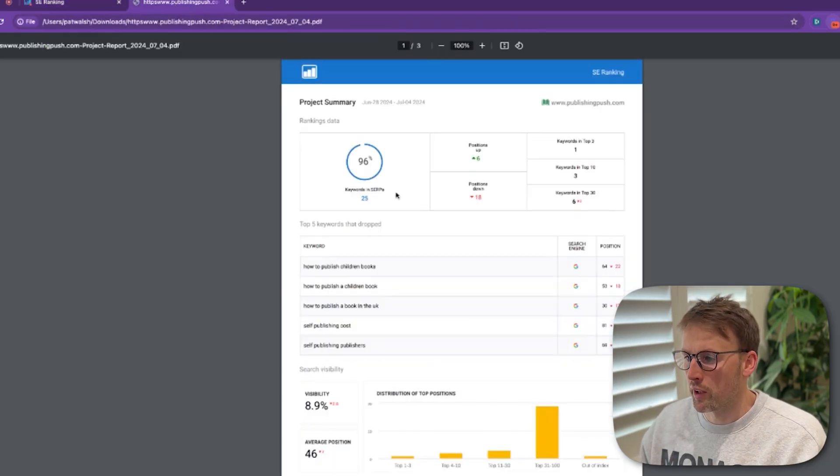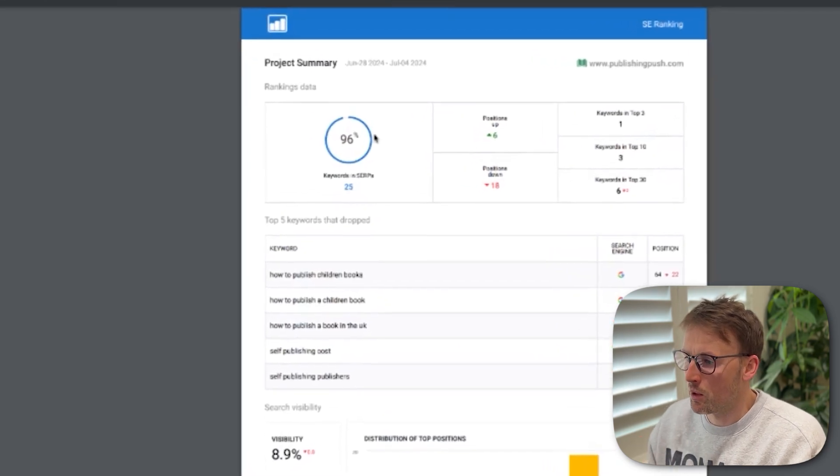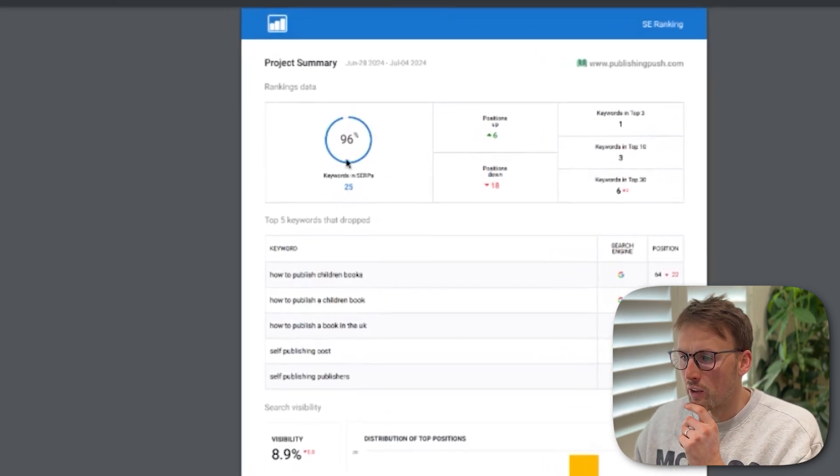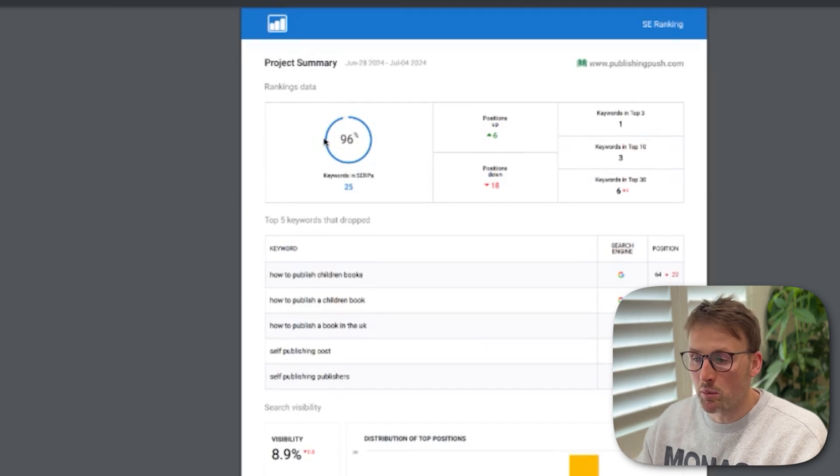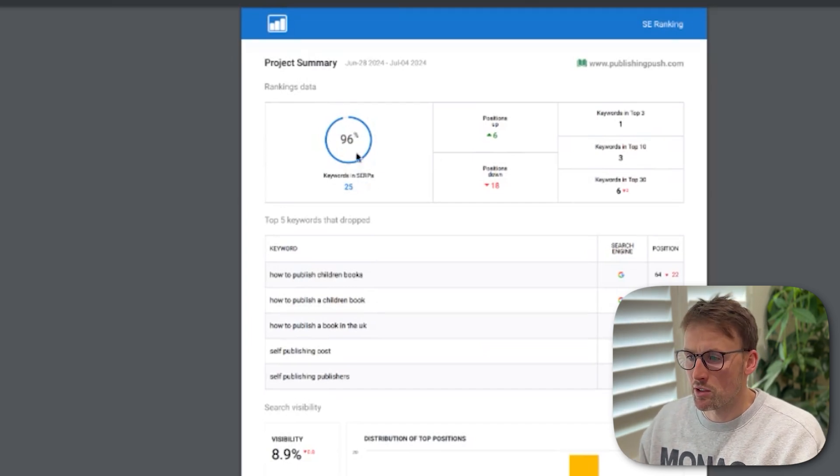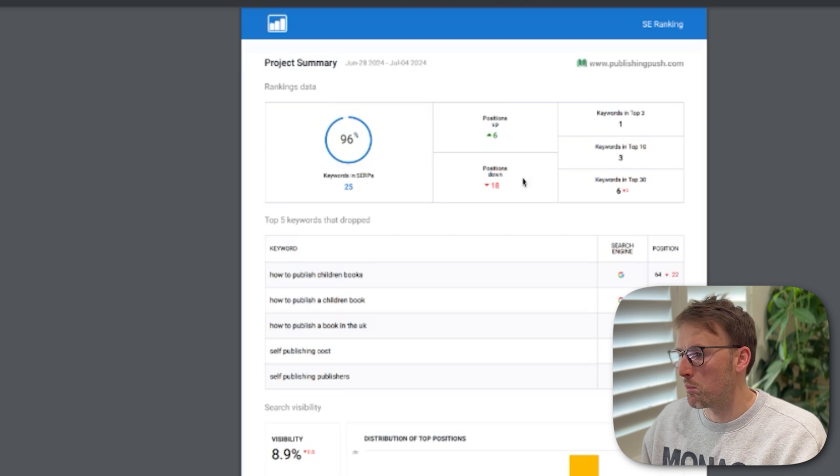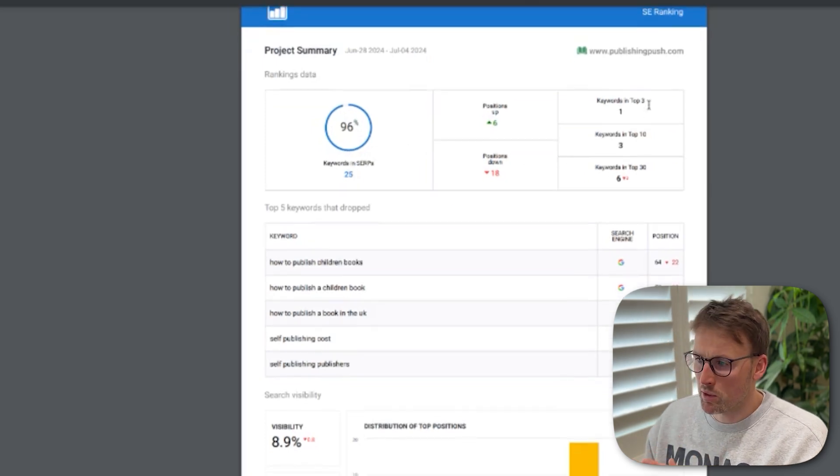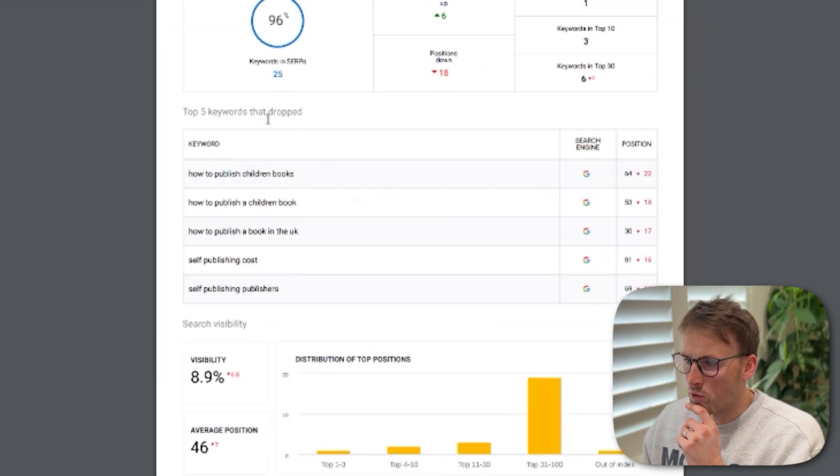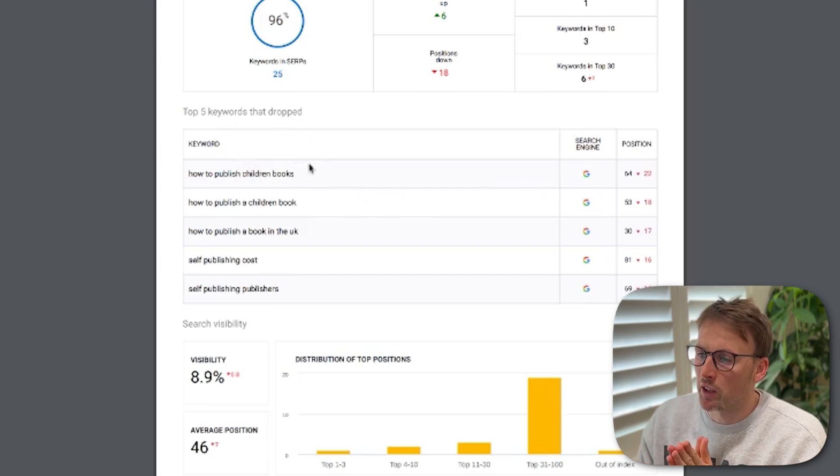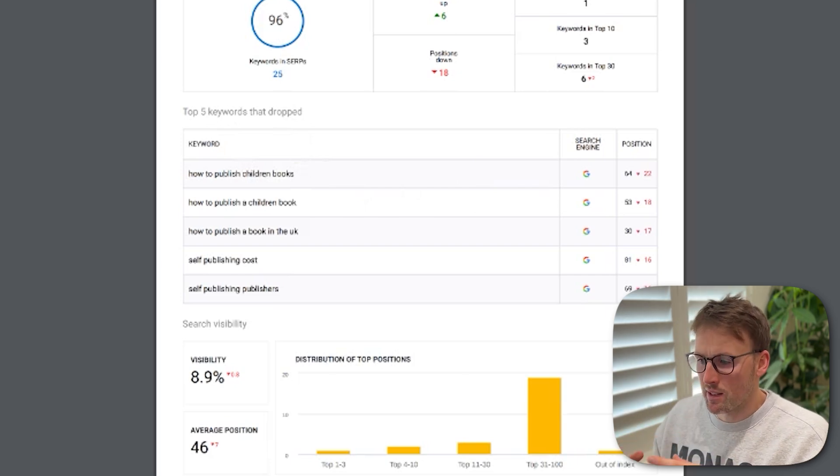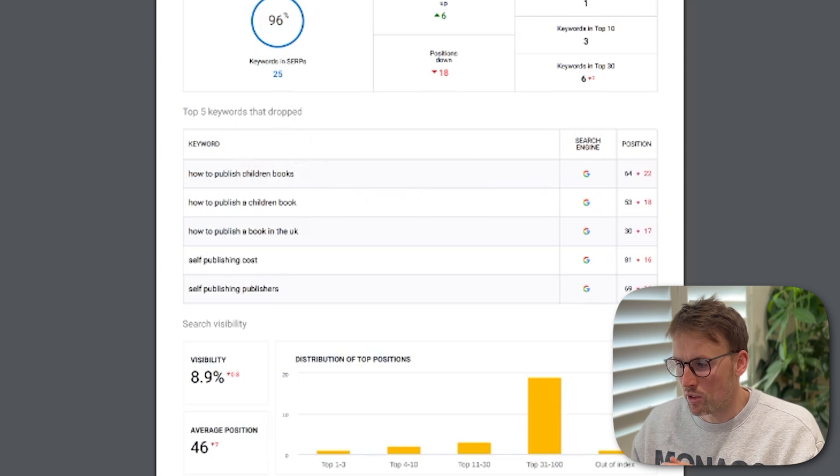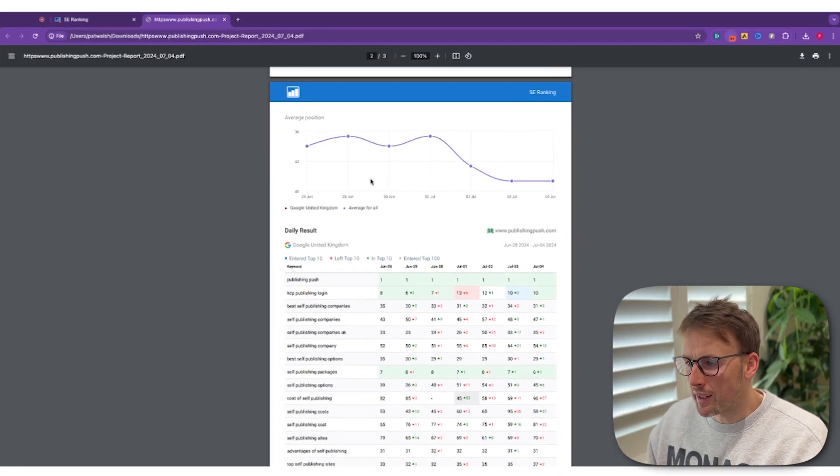And I'll show you the report that got created here. Again, it's like a nice summary in terms of here are the keywords that are in search engine ranking positions. So I can see the SERPs at 96%. Positions that have gone up, positions that have gone down. Keywords are top 3, top 10, top 30. And then these top 5 keywords that have dropped. So I could look in and see how can I fix this and sort of change this around.